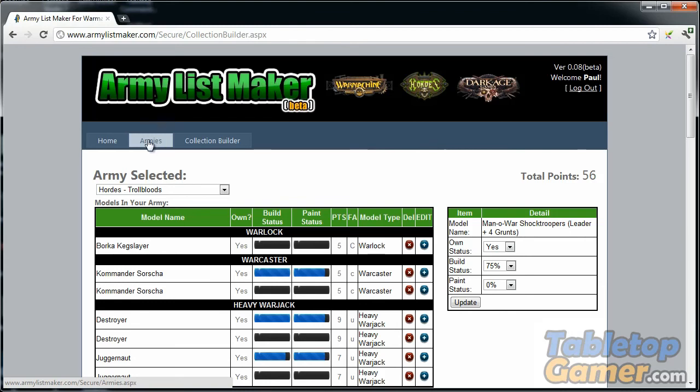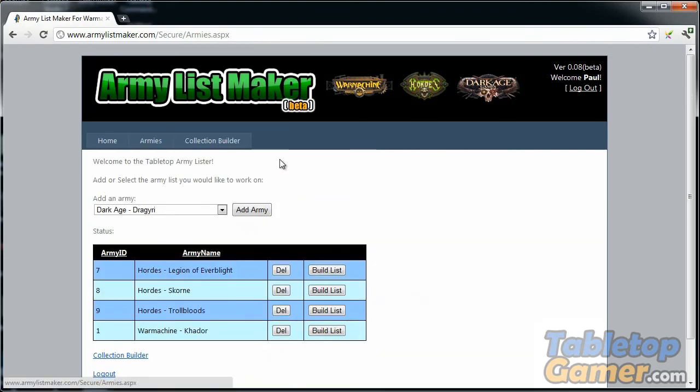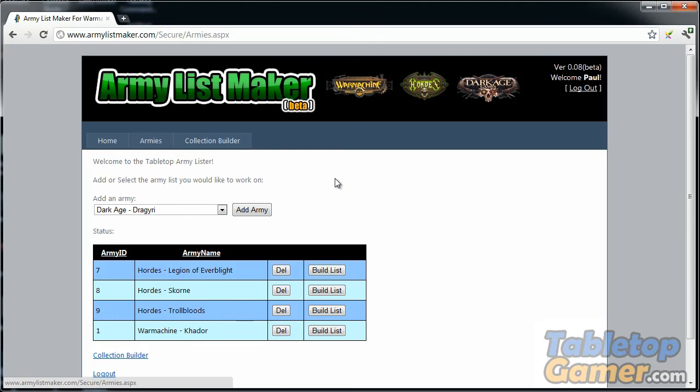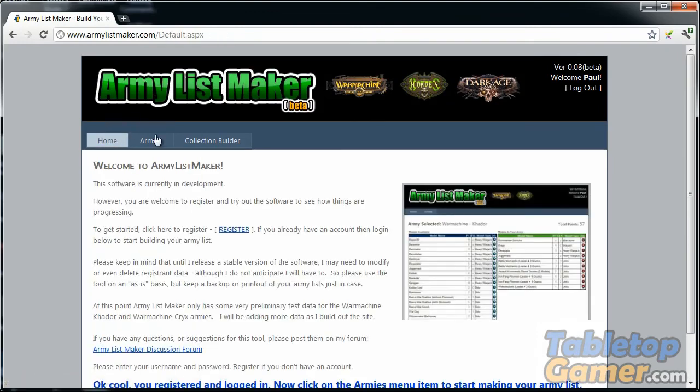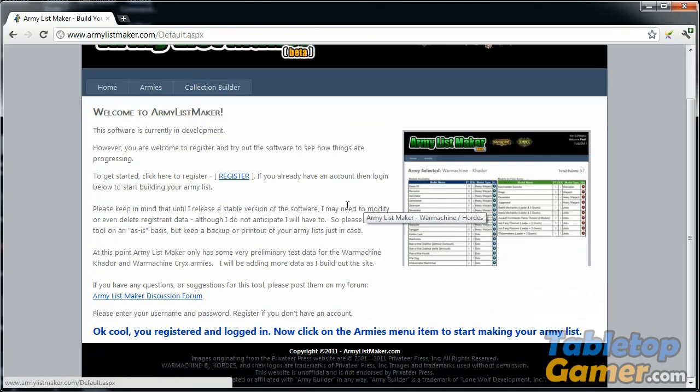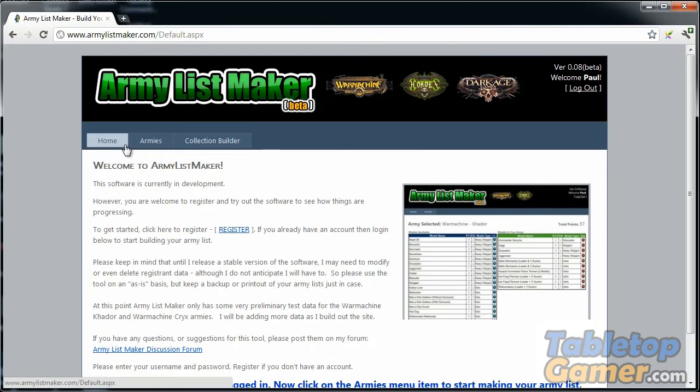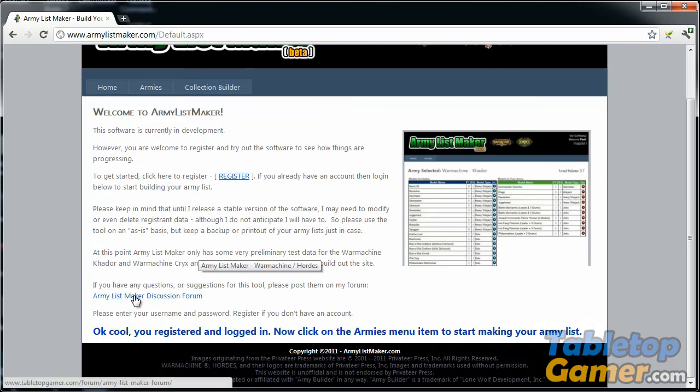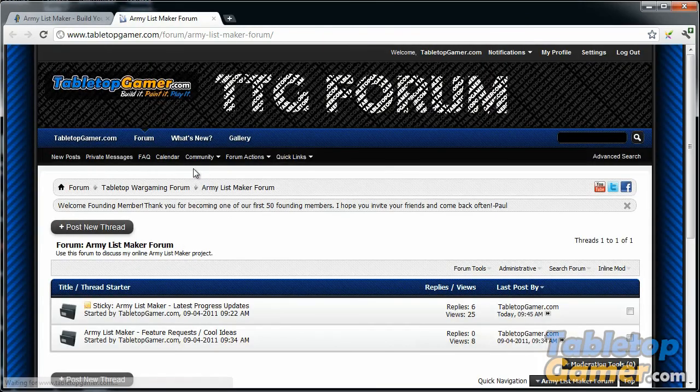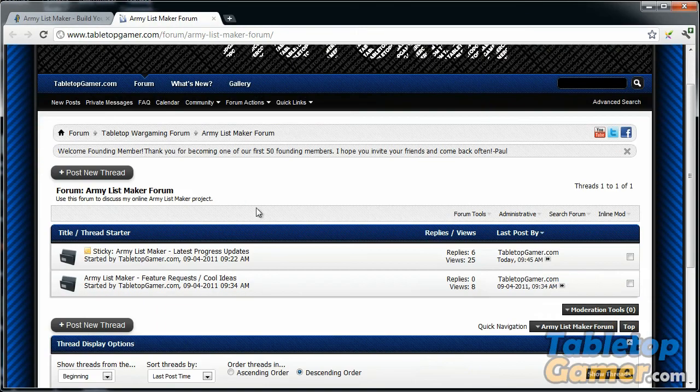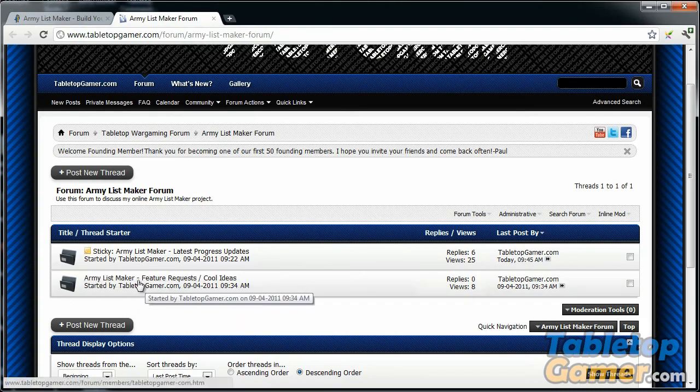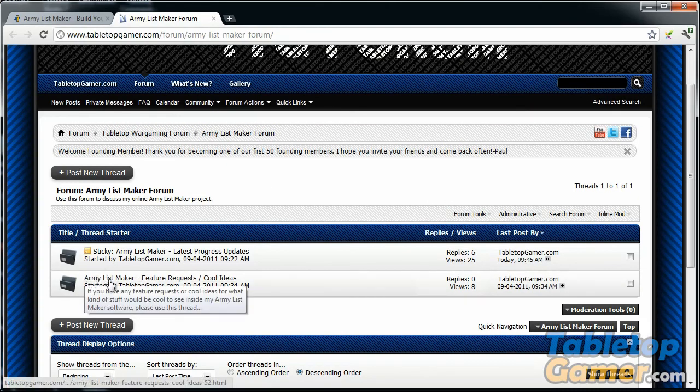That's pretty much it. I just wanted to show you a quick demo of what I've got done so far. The software is at armylistmaker.com. You can go there, check it out, register—it only takes two seconds—and then you can start building your armies. One last thing I'll say is if you go in and play around, if you have any suggestions or anything you'd like to see in the software, right on the home screen there is a link that takes you to the online forum that I've set up for the software.